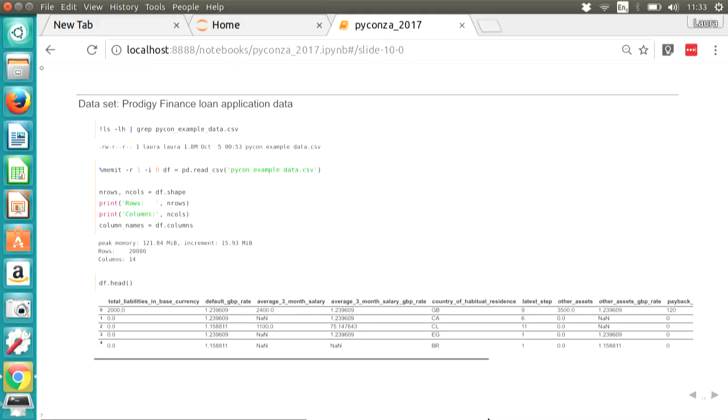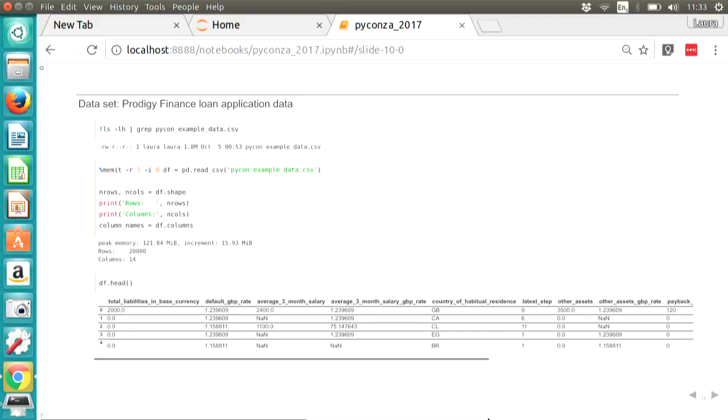And so we can import that with pandas read CSV. And this is what our data frame looks like. We have a bunch of columns that have various information about someone who might want to borrow money from us: their liabilities in their home currency, the rate you need to convert that amount into pounds, their salary over three months, the country that they are habitually living in, the step they are in our process, and various other bits of information. So this is a typical looking data frame with different types and rows and columns. One thing you might notice here immediately is that our CSV that we imported was 1.8 megabytes, whereas if we memory profile our import, it's 15.93.